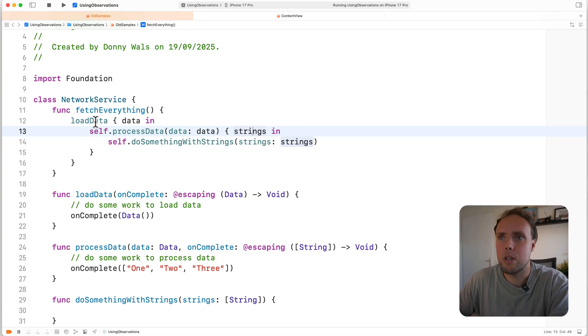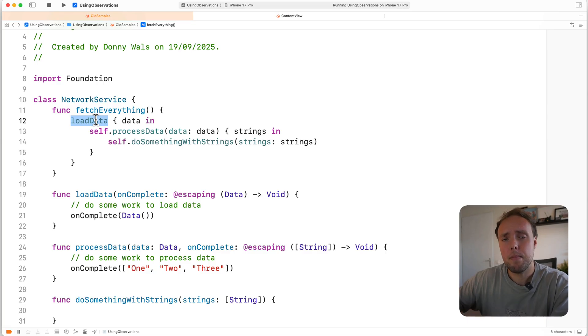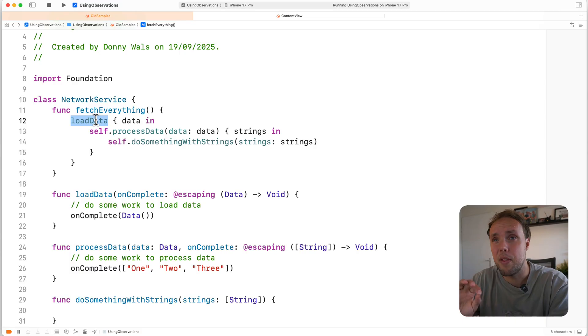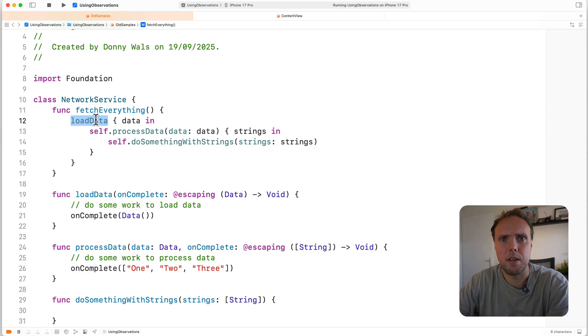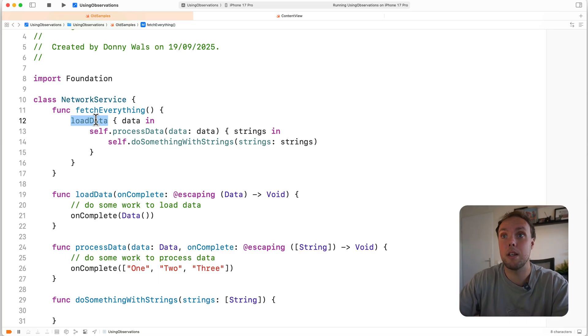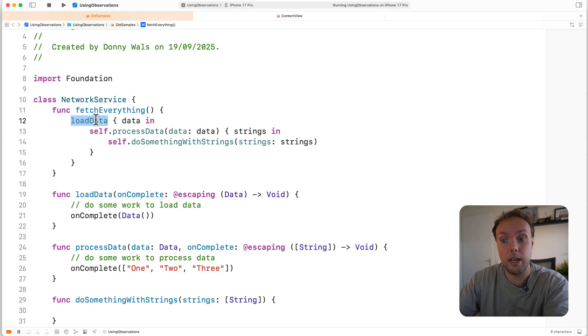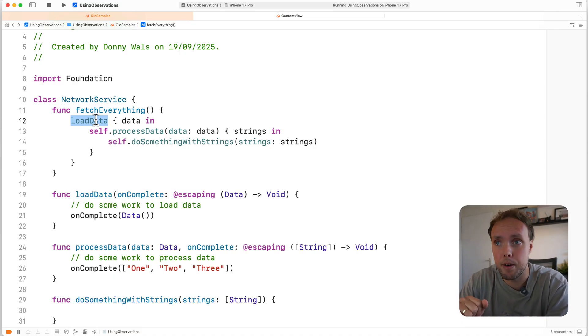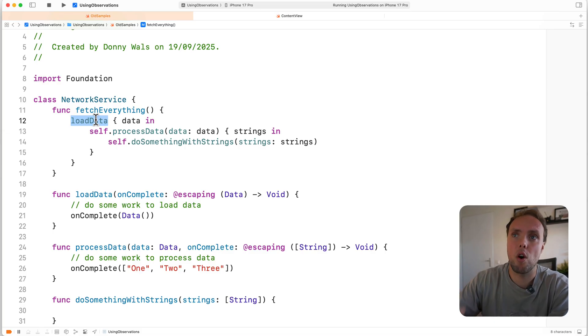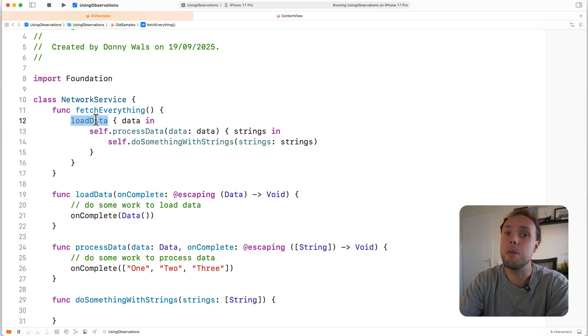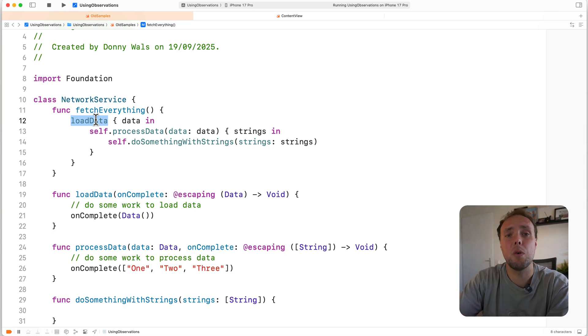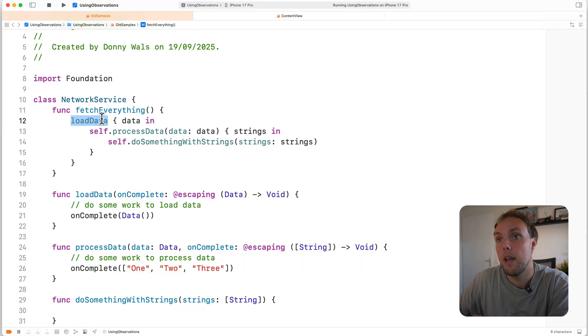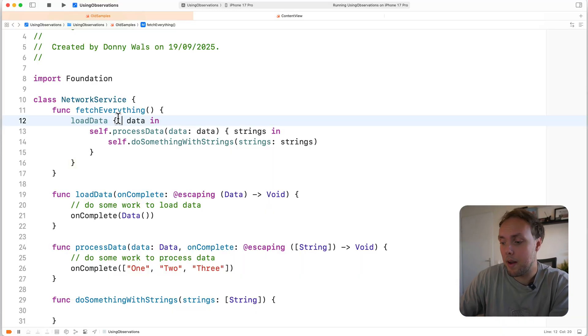So when we call load data, that might take a little while. So it's pretty much a best practice to make sure that if network service needs to go away, for example, because the screen the user was looking at goes away, and network service is tied to that screen, so we want network service to also be deallocated alongside the screen, we need to make sure that that can happen. The code as it currently is, holds a strong reference to self, which means that if the screen lets go of network service, our closure is still holding on to it, so the system is going to keep self in memory until that last reference has been released.